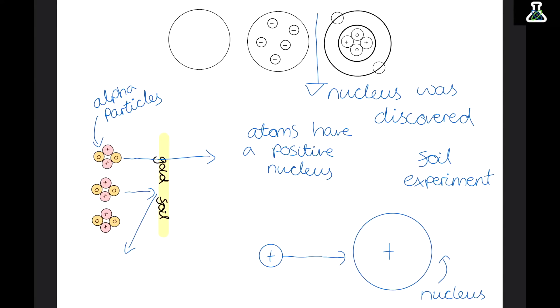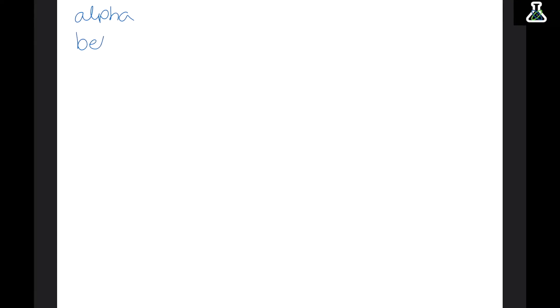So here are the three main models of the atom, and you should be pretty familiar with these from chemistry, but in physics we need to go a step further. We need to know about the experiment that took place between these two models of the atom, and this is when the nucleus was discovered. The experiment done was called the foil experiment, where alpha particles were fired at a thin sheet of gold foil.